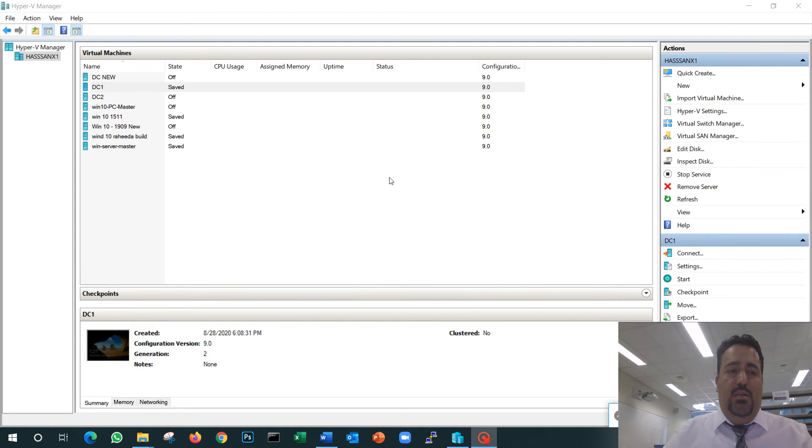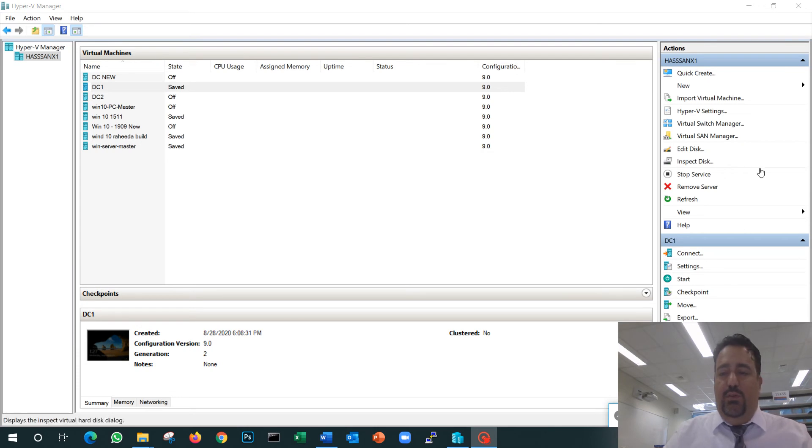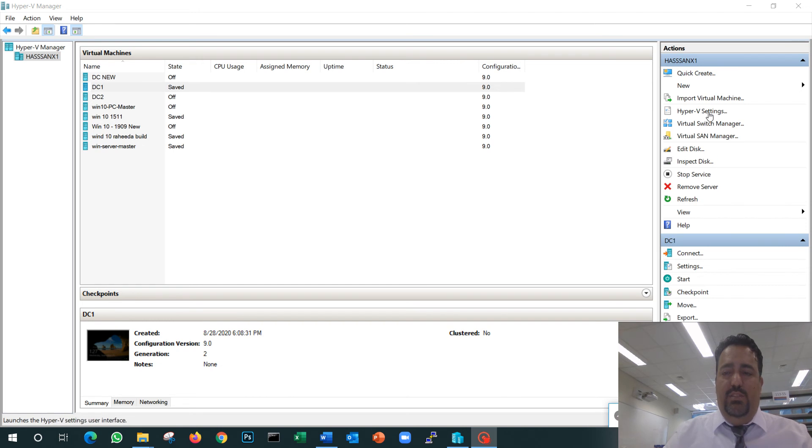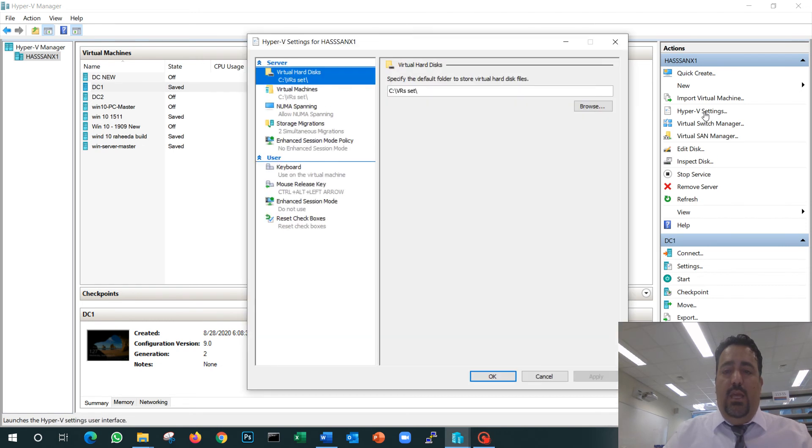Now once Hyper-V is up and running, here is your computer name. It will show your current VMs, and we have a few settings in here. The most important settings that we need to do is we go to the Hyper-V settings.